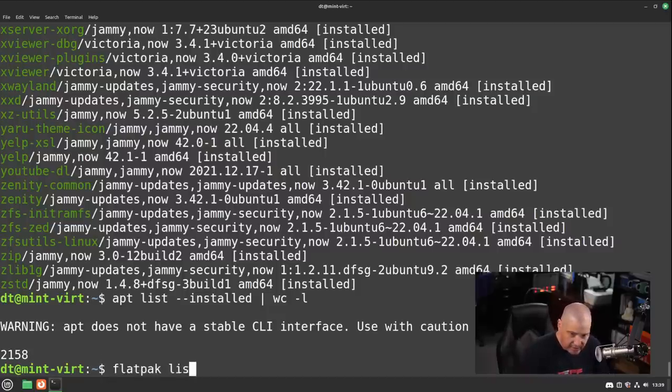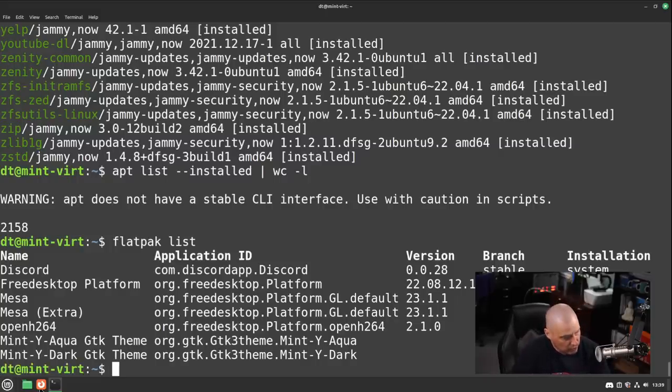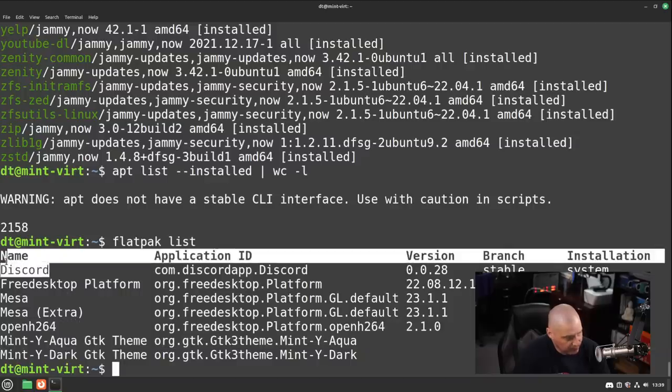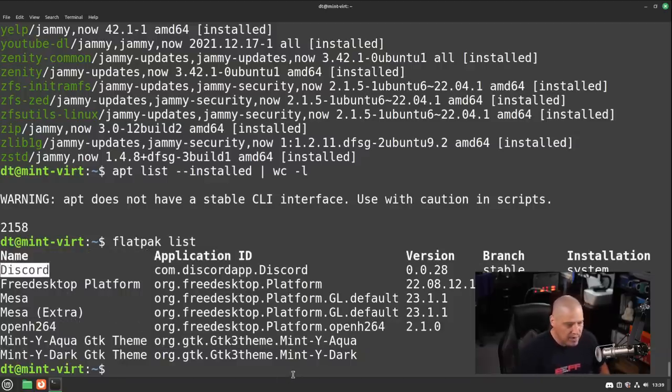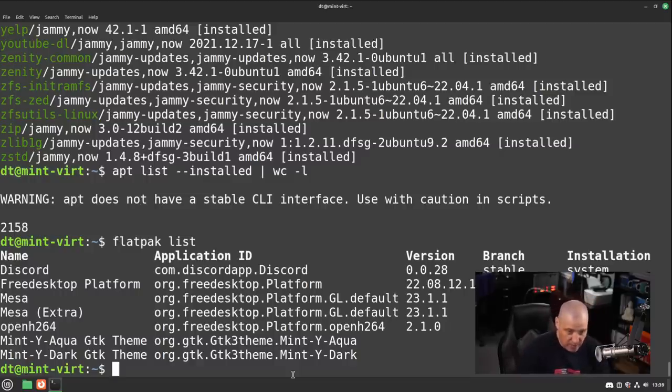If I do a flatpak list, because flatpaks are installed, you can see there are no flatpaks installed other than some basic like GTK themes. Other than that, Discord, which I installed myself, so flatpaks are enabled by default, but they really don't install anything as a flatpak by default.